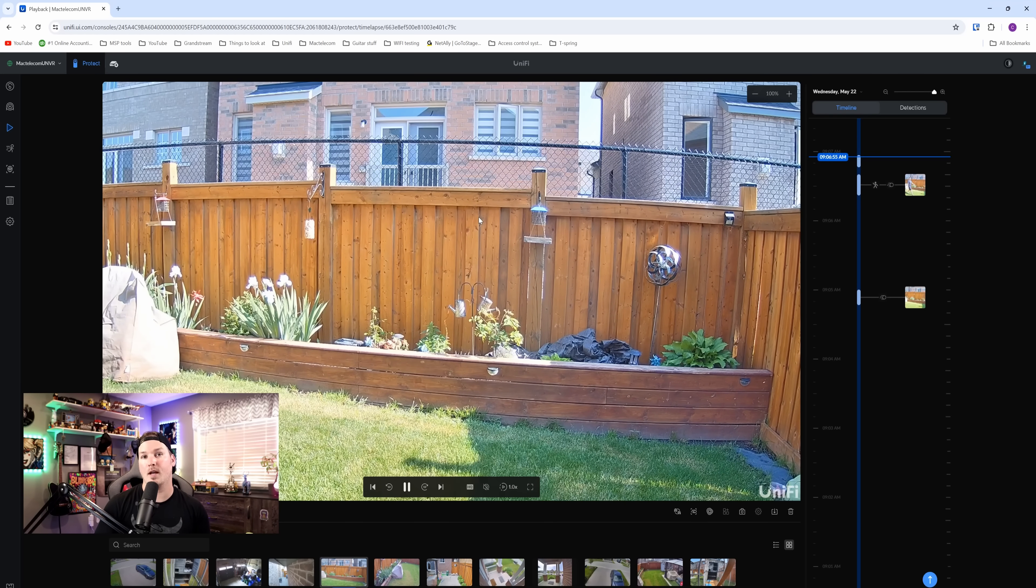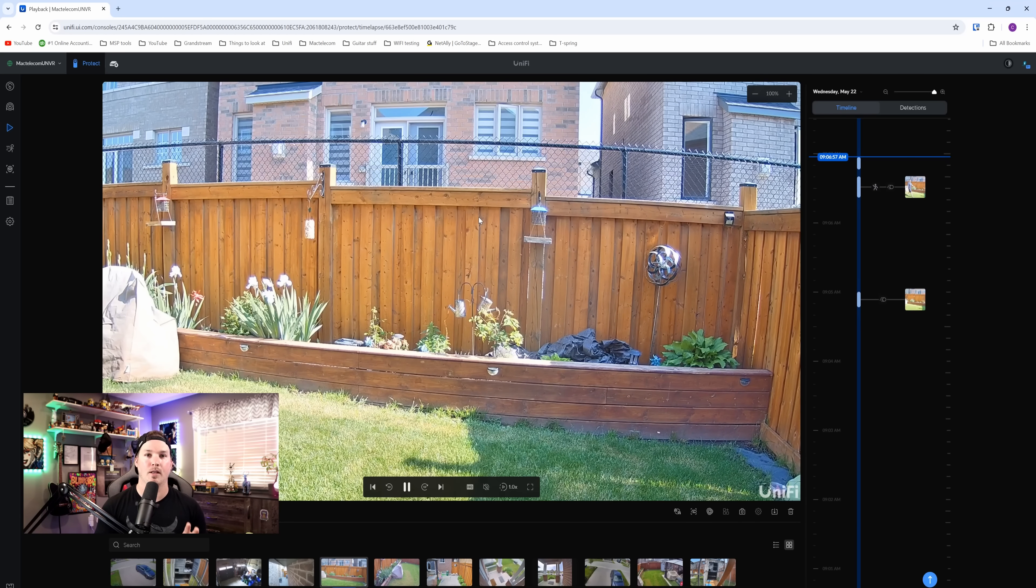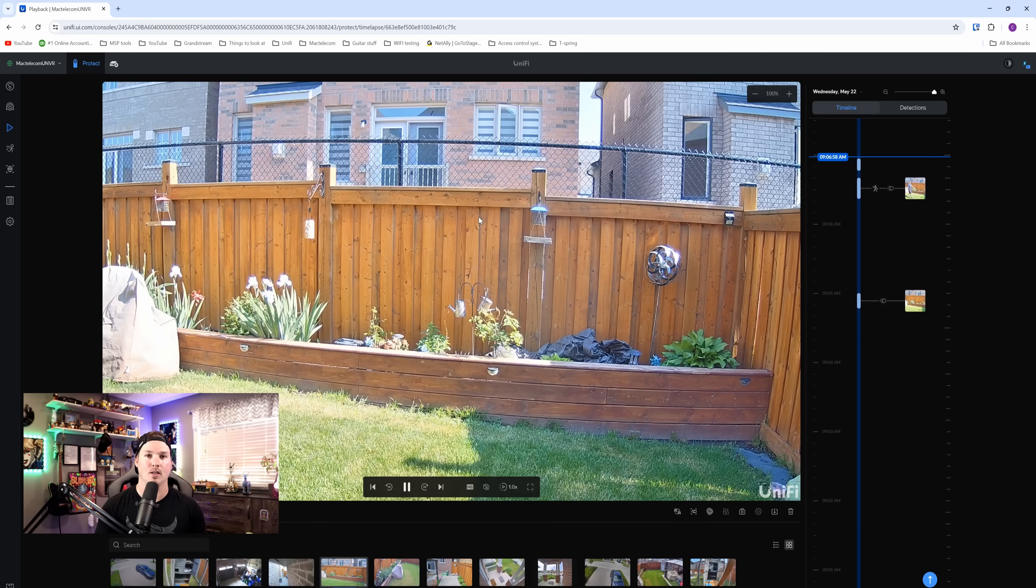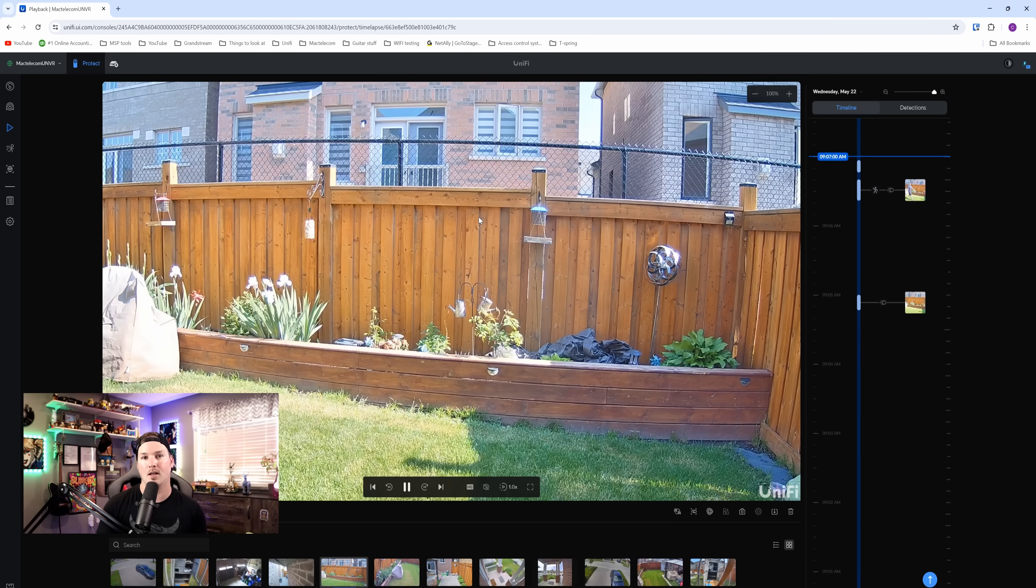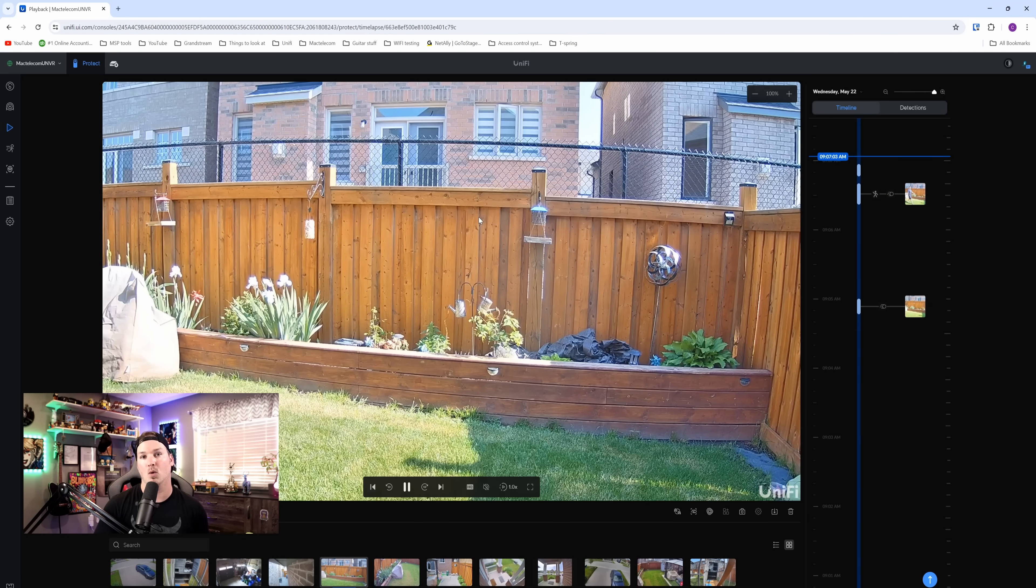And this is a great feature if you're having to do some investigations. Instead of selecting each camera individually and scrolling through the timeline to see what was happening.